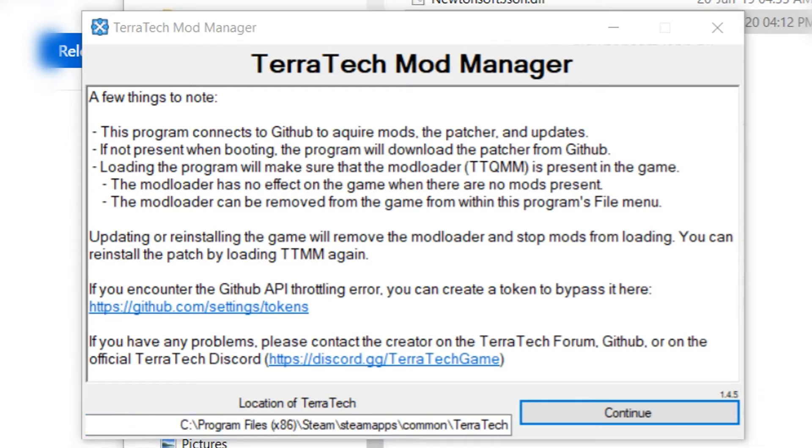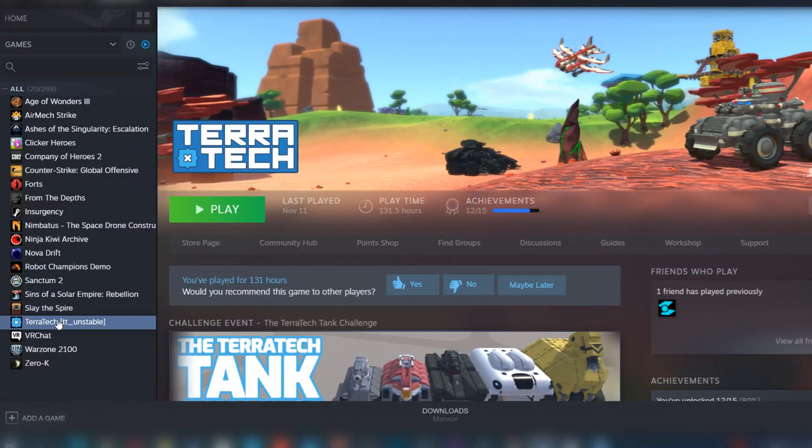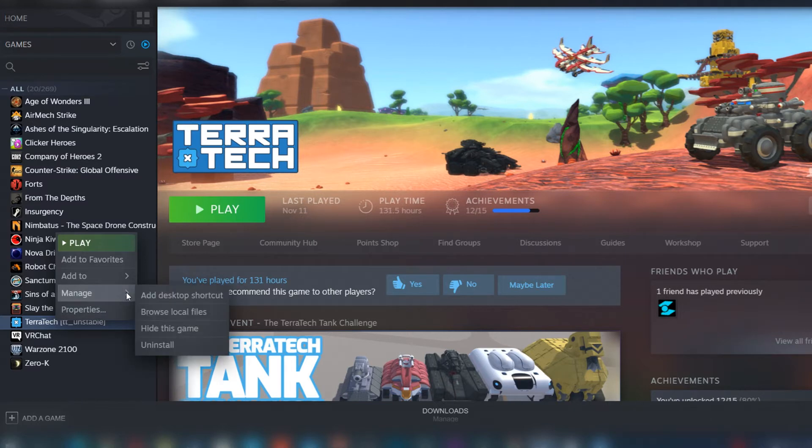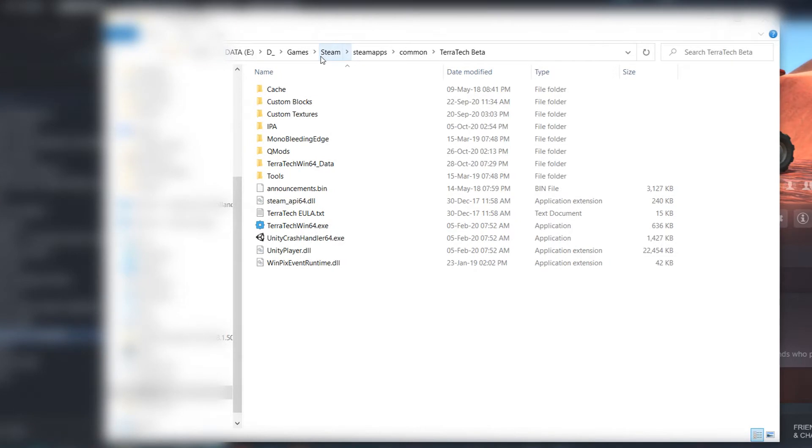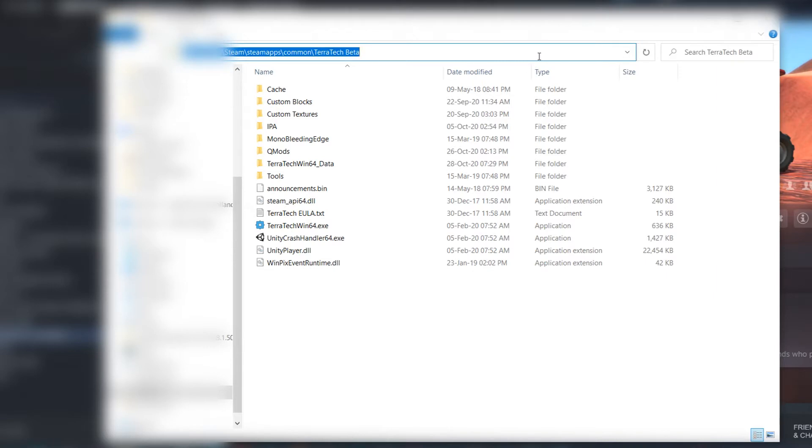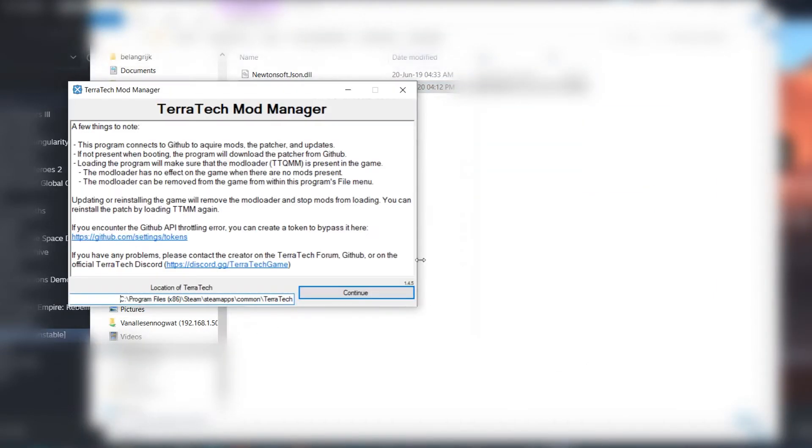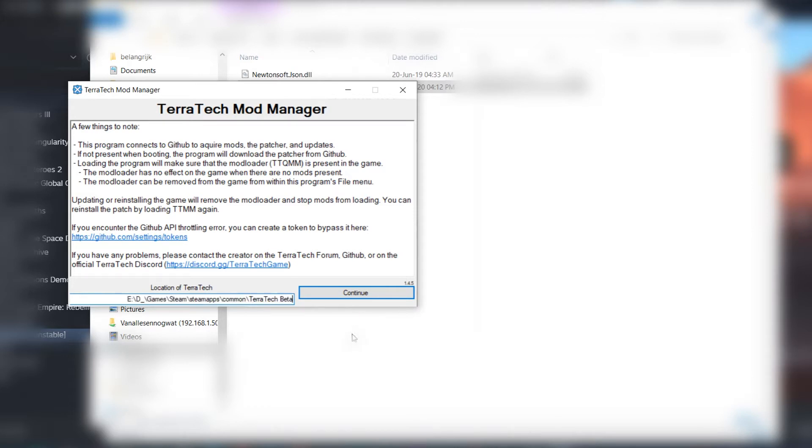Easiest way to find that, if you have it on Steam, right click on Terratech, then manage, and then browse local files. Then on the top you will have the nice path where it says Terratech. You click that, you copy that with Control C, and then in the Terratech mod manager you paste that.